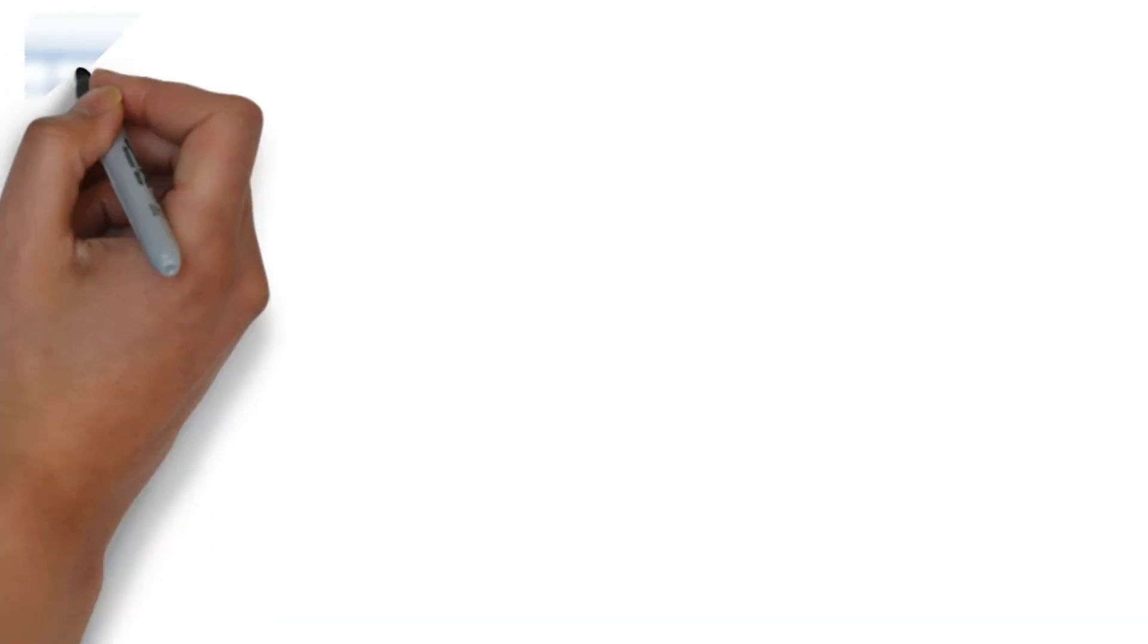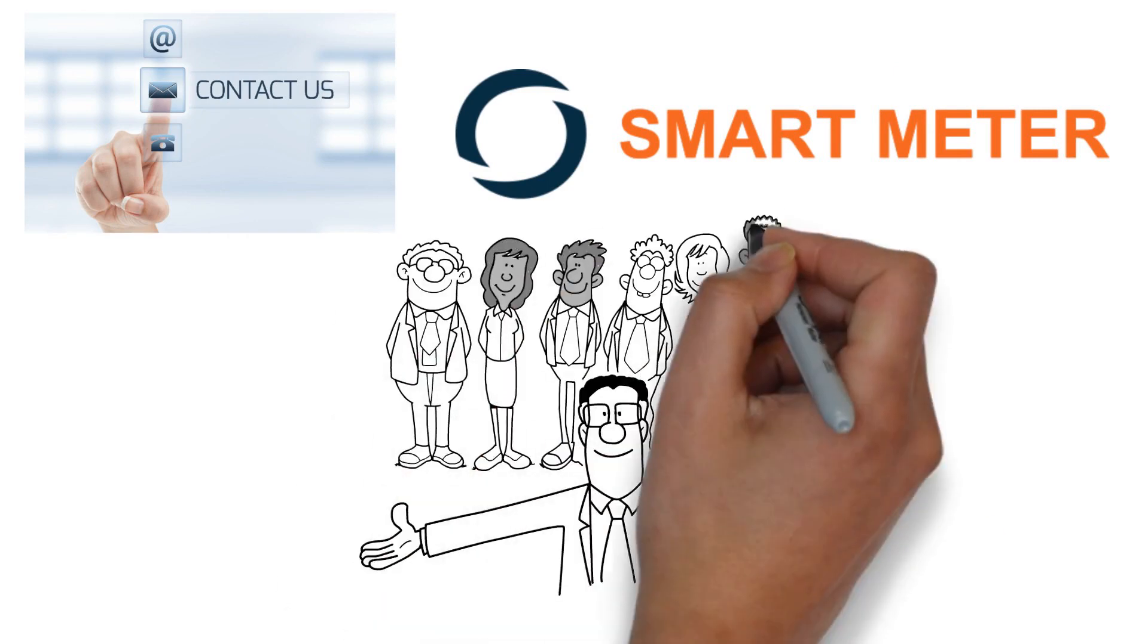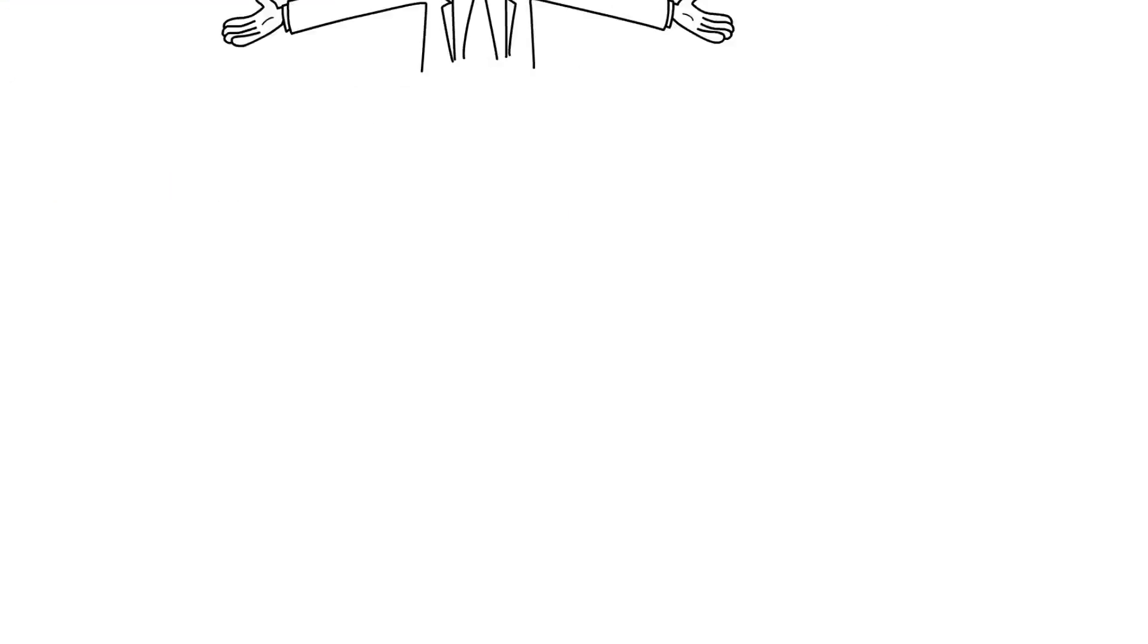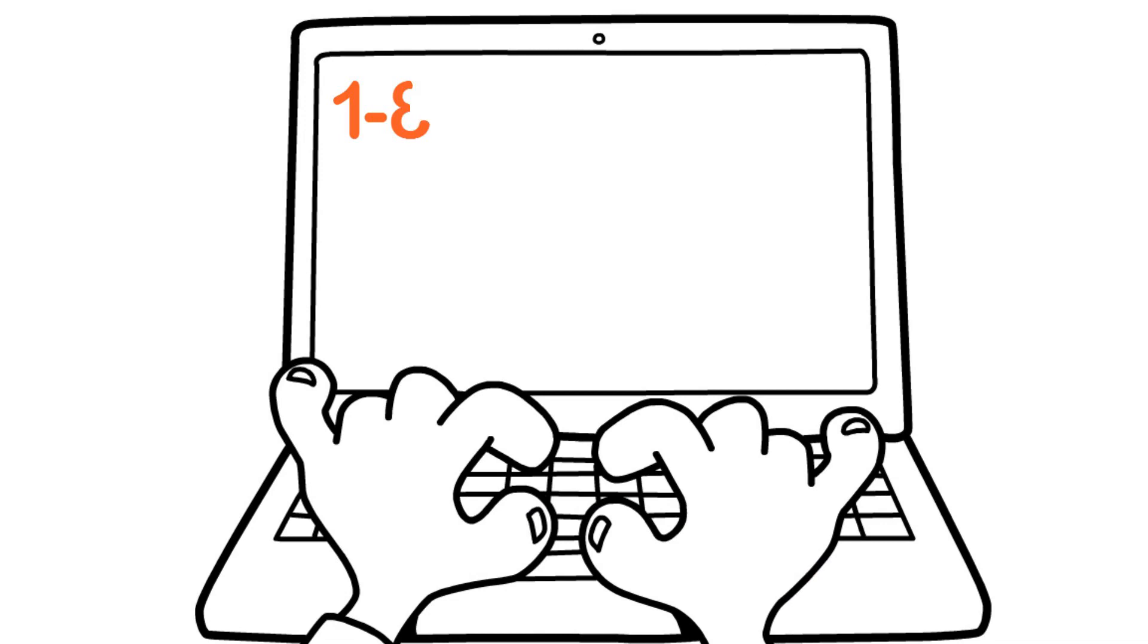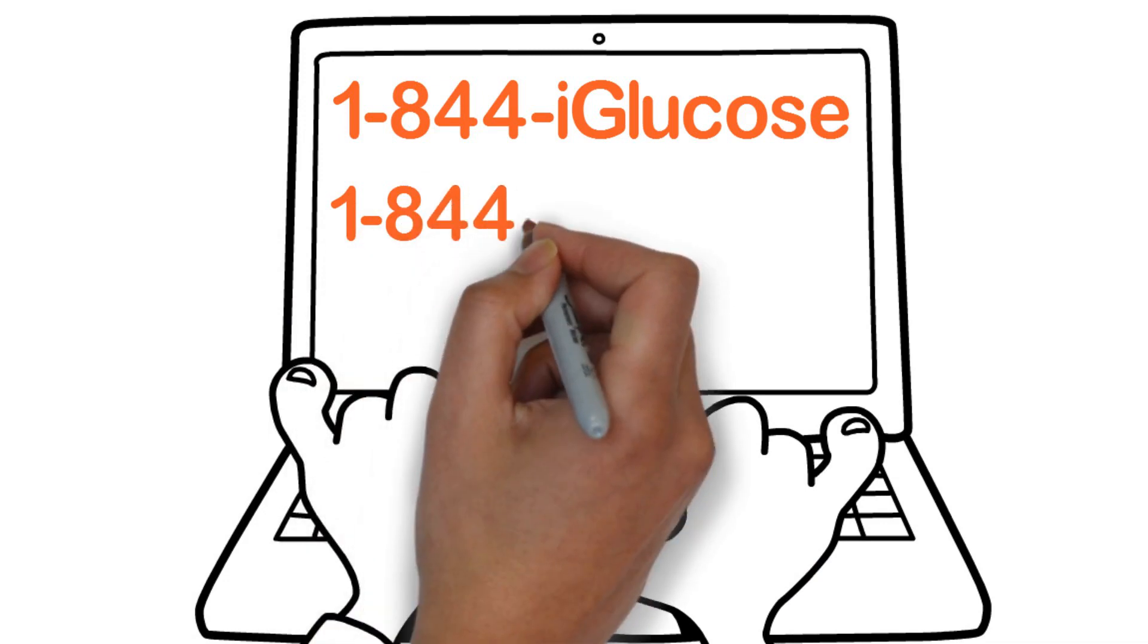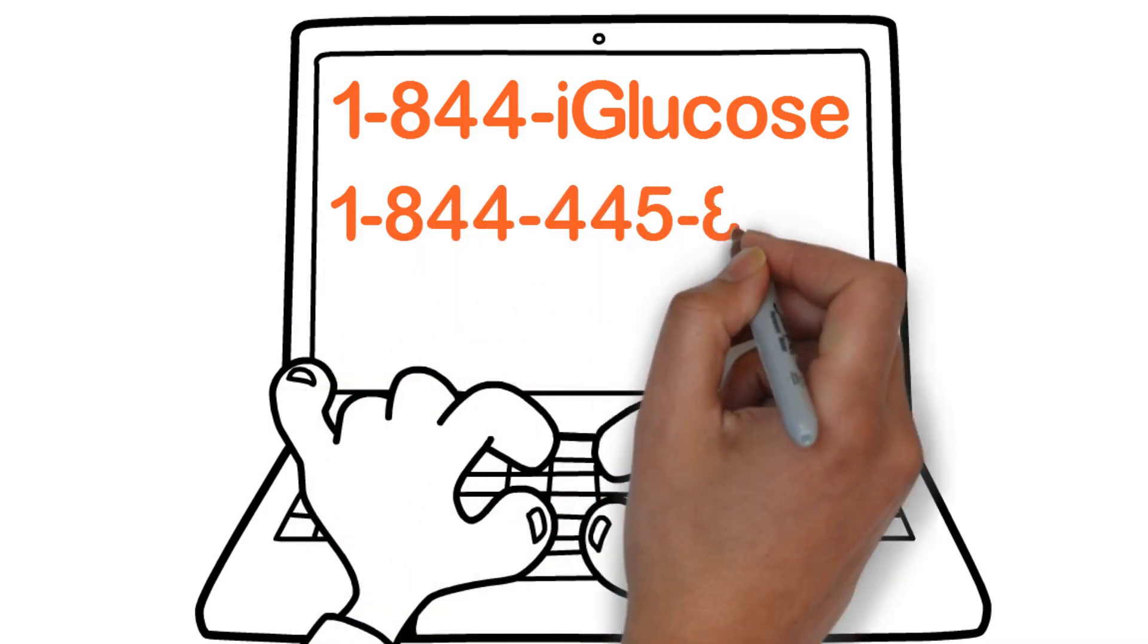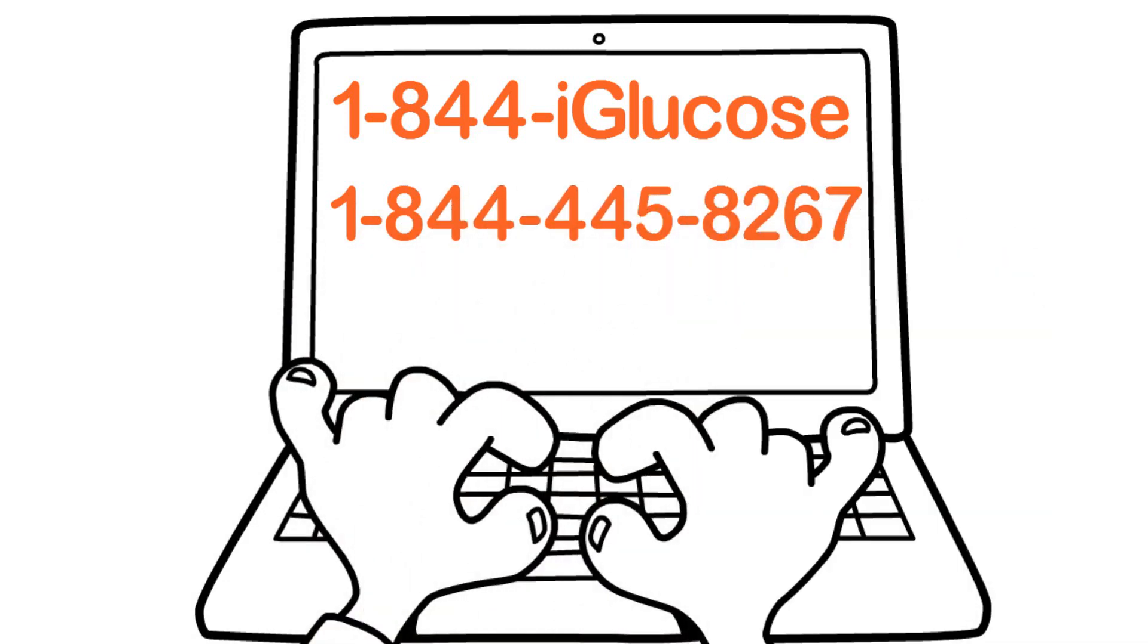If you'd like more information about the iGlucose system, please contact Smart Meter and redefine your diabetes management. Call us at 1-844-IGLUCOSE, 1-844-445-8267. Smart Meter, LLC.